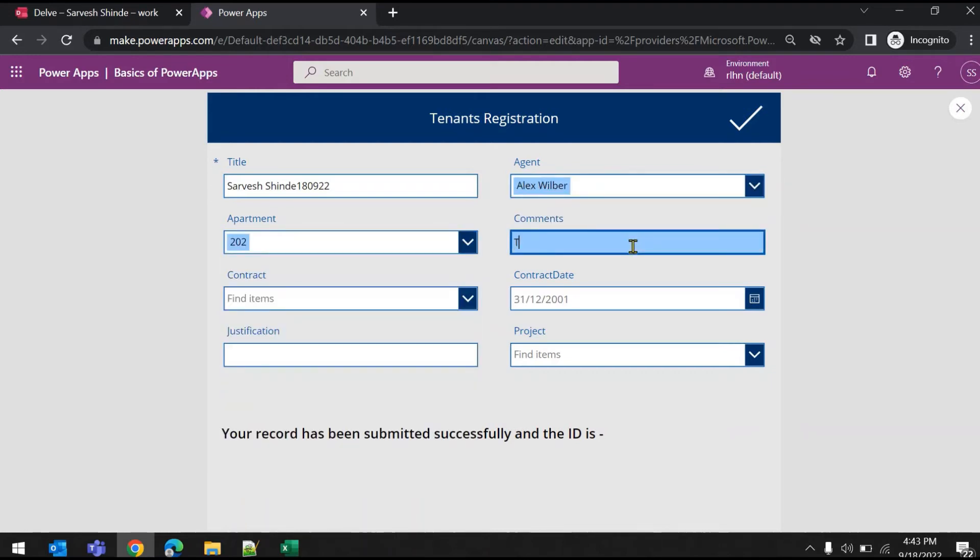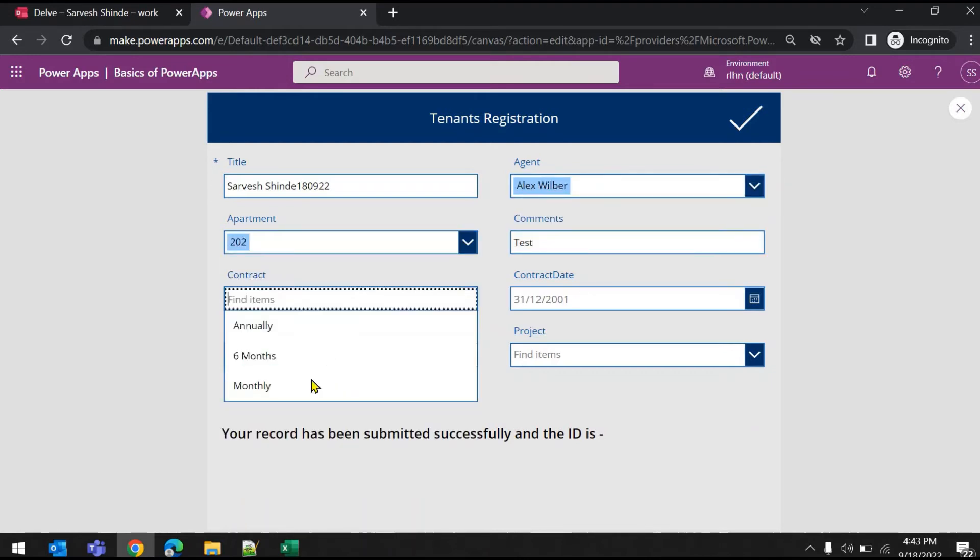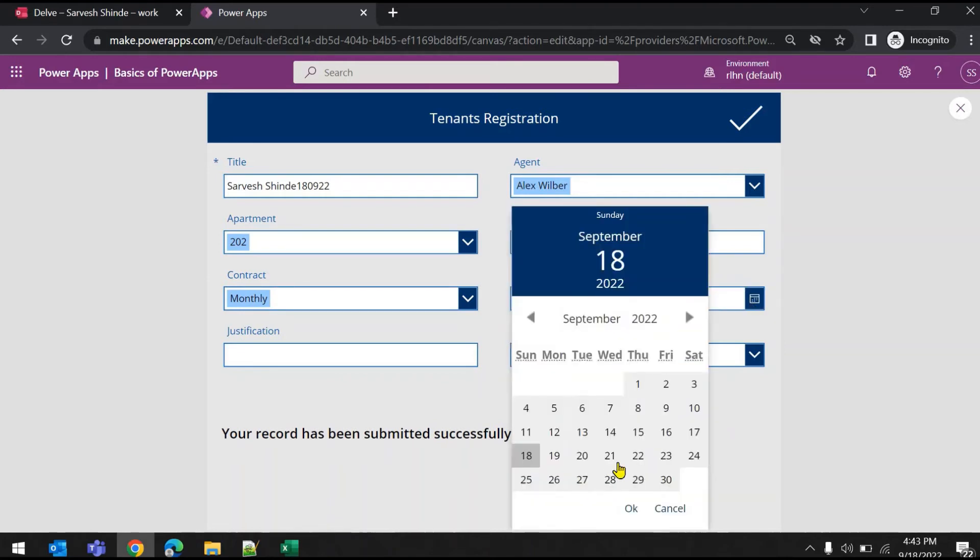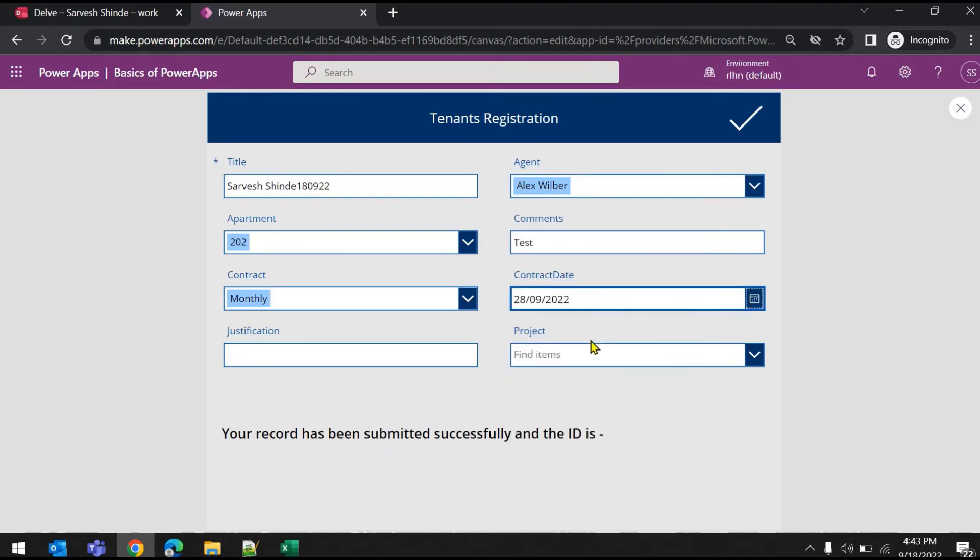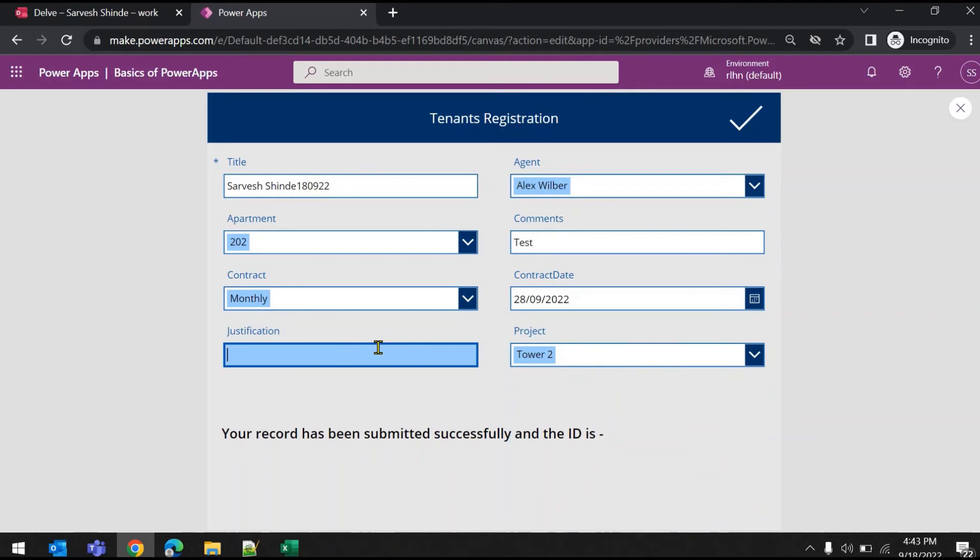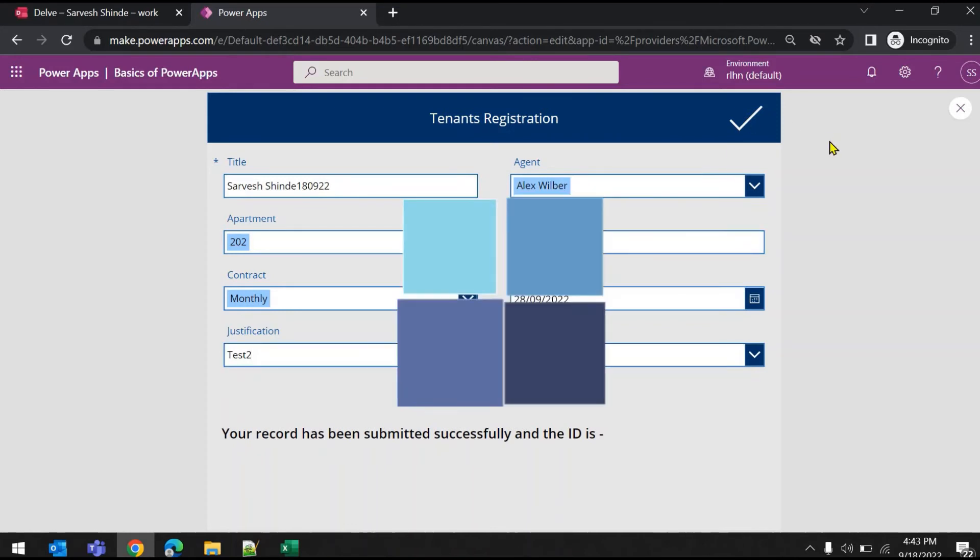Let's just say Alex, apartment 20, test one, contract date is 28, tenant type is test 2. Now if I hit the submit icon, this should get submitted and here we should be able to see the item ID of this record. So let's just submit it.